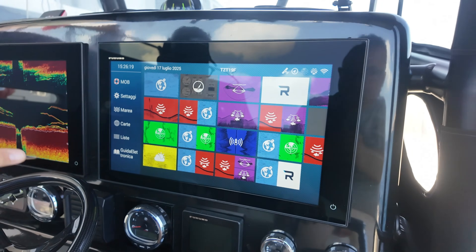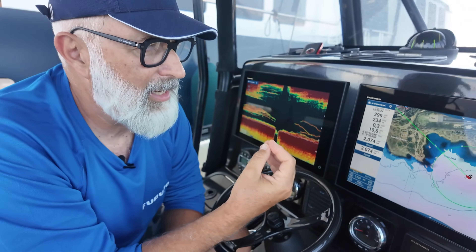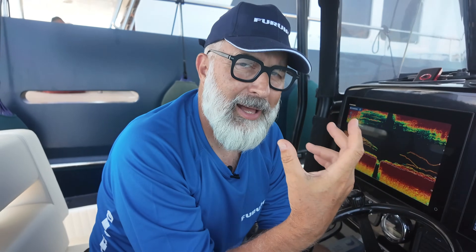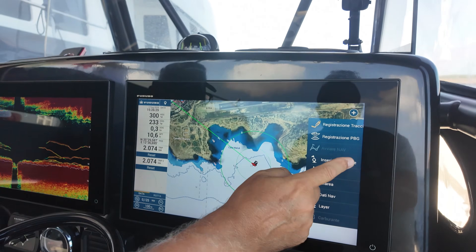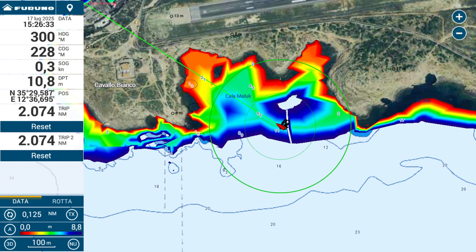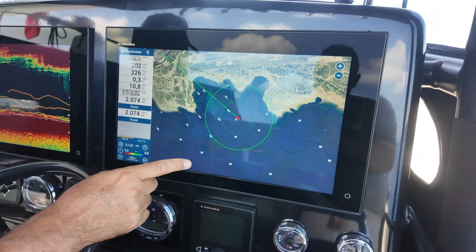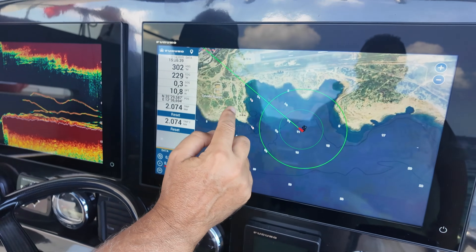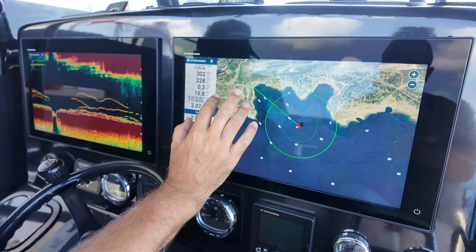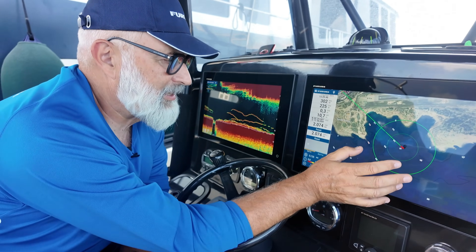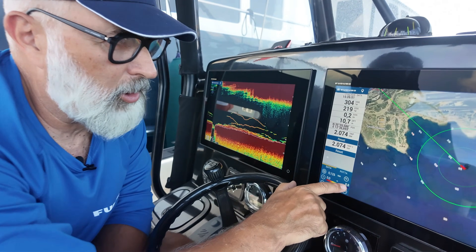The absolute killer feature of this DFF3D is the PBG bottom mapping. So how do we activate it? It's very simple — we swipe from the right edge of the screen and activate the PBG recording. Right now my transducer is literally painting the chart, drawing the seabed in real time across all areas, using different color shading based on the specific depth. On the side, I have the full color scale to adjust the shading.